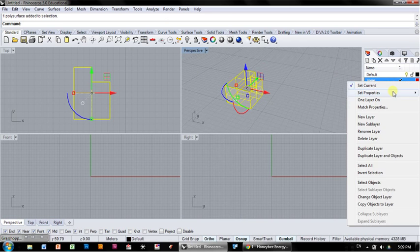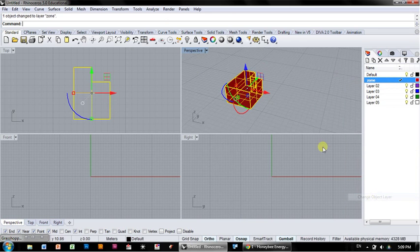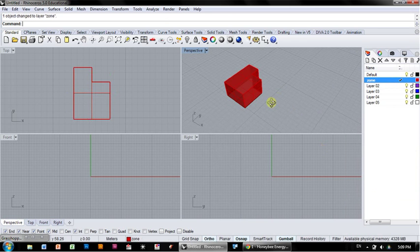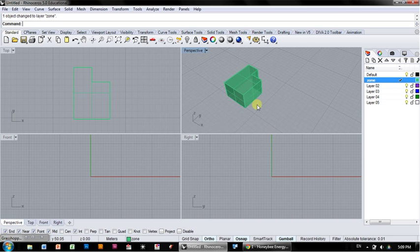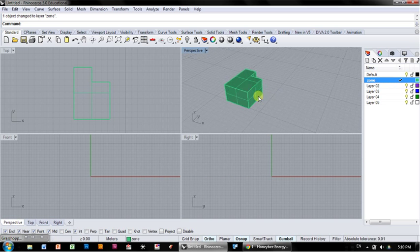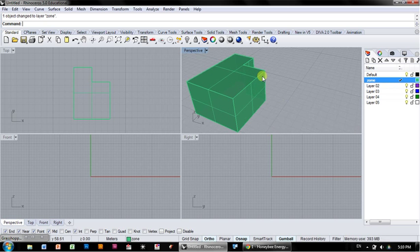I'm going to put that on a layer called 'zone' just to keep things organized. I'm going to change it away from red because it could be confusing with Grasshopper.